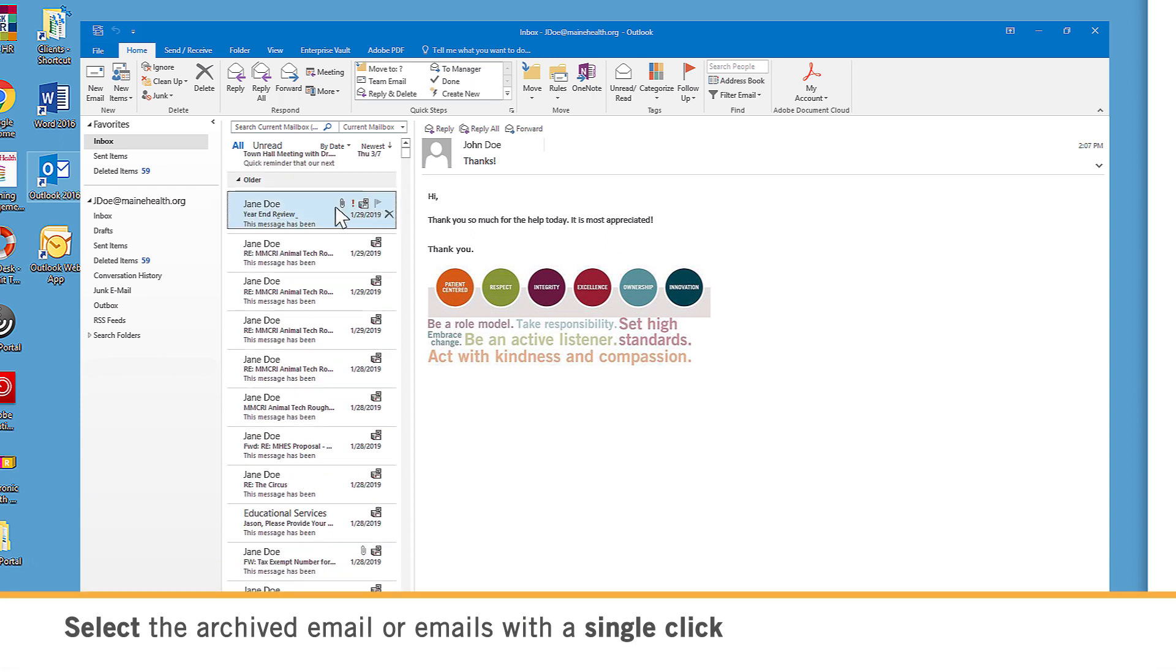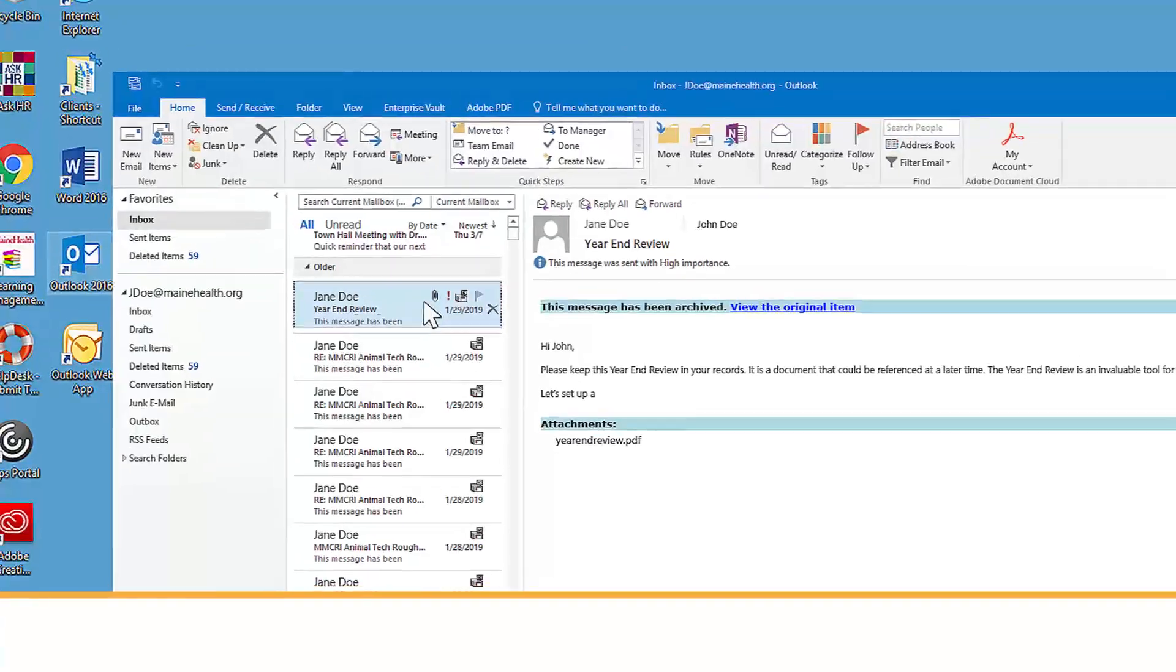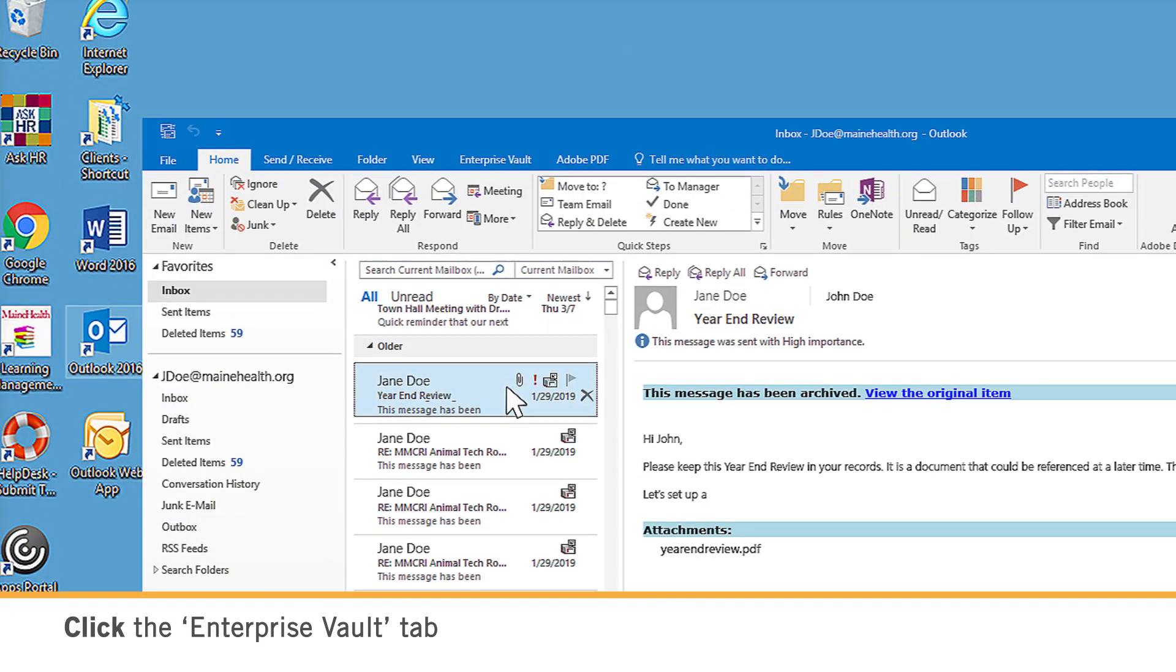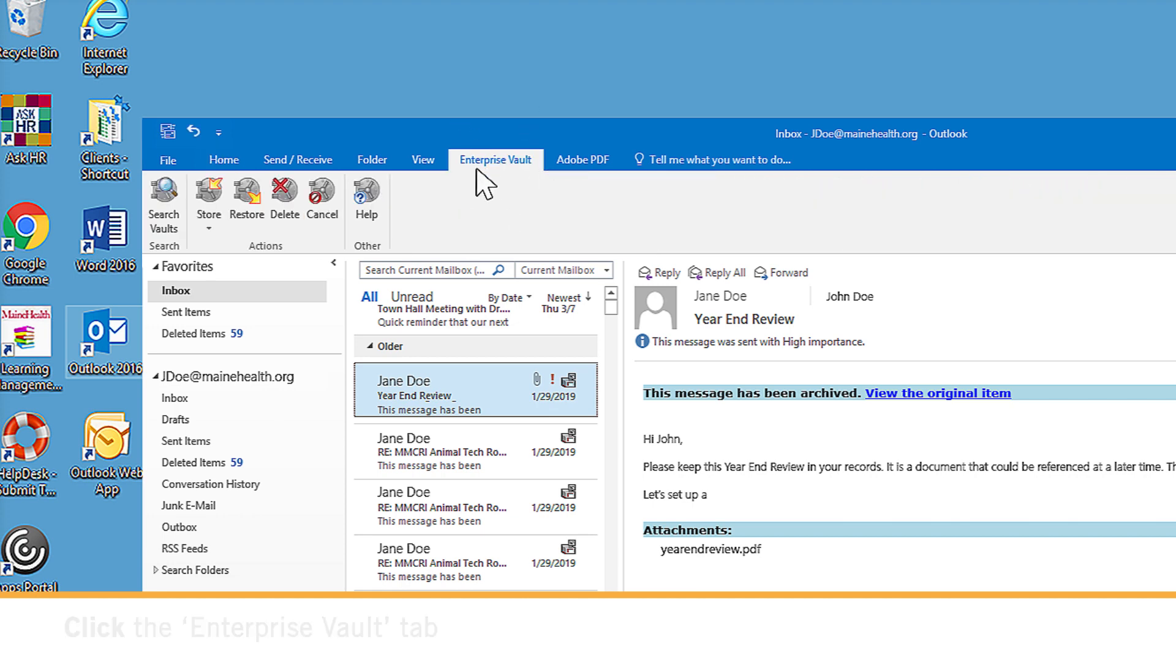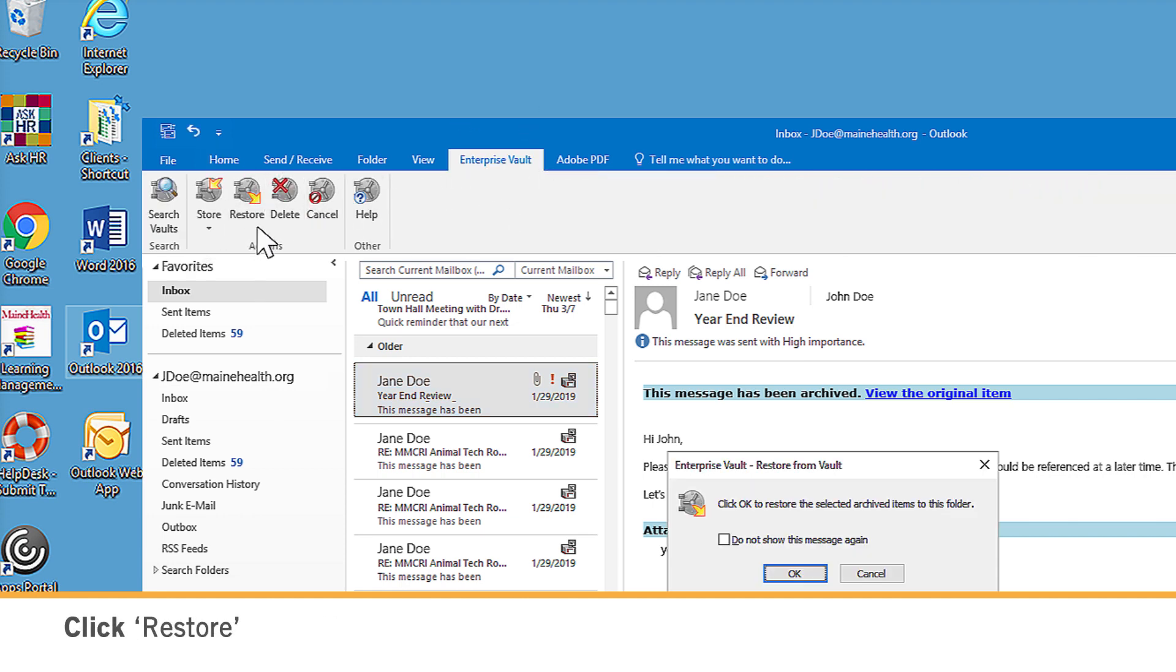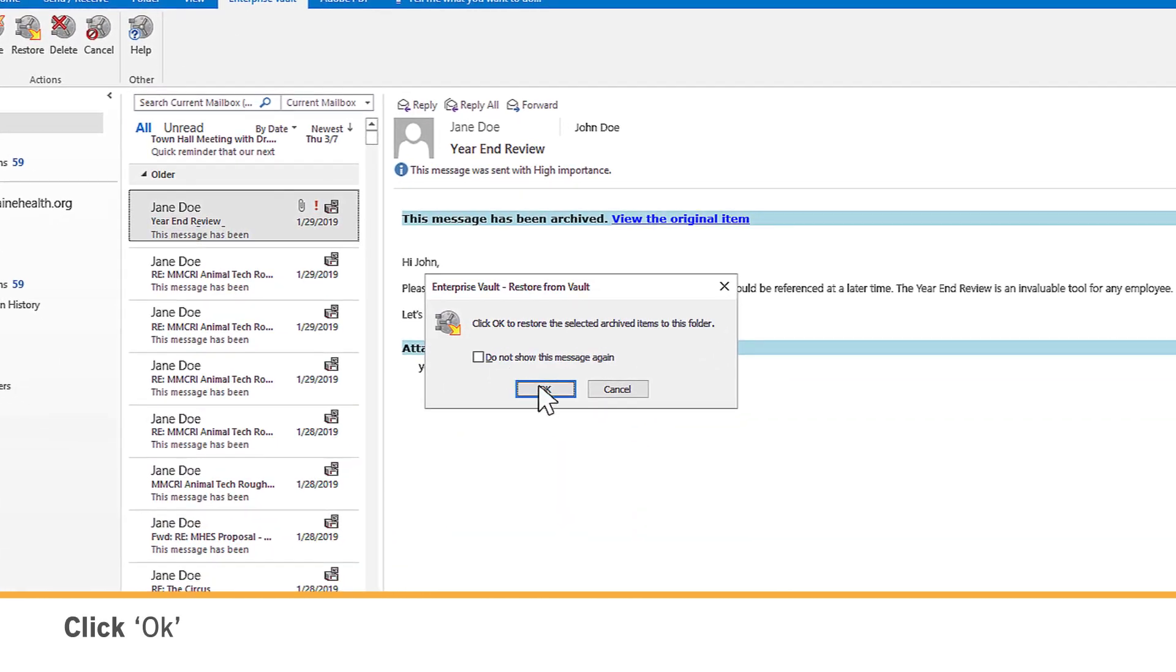To restore an email in Outlook Desktop, select the archived email or emails with a single click. Now click the Enterprise Vault tab at the top of your Outlook. Click Restore.